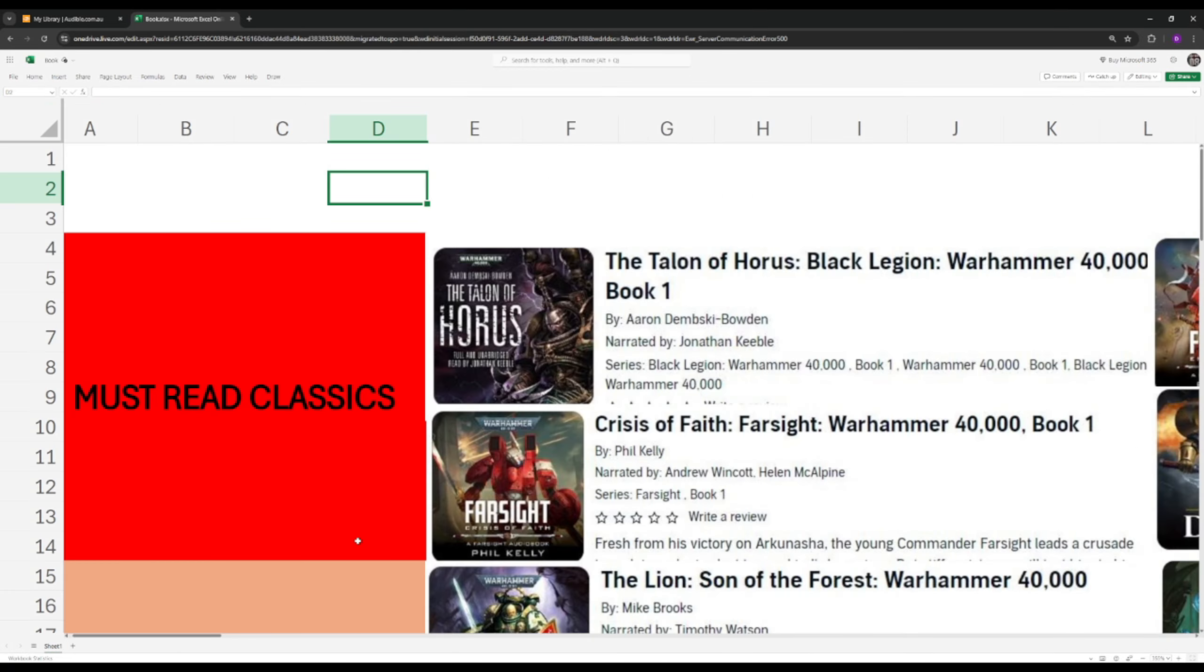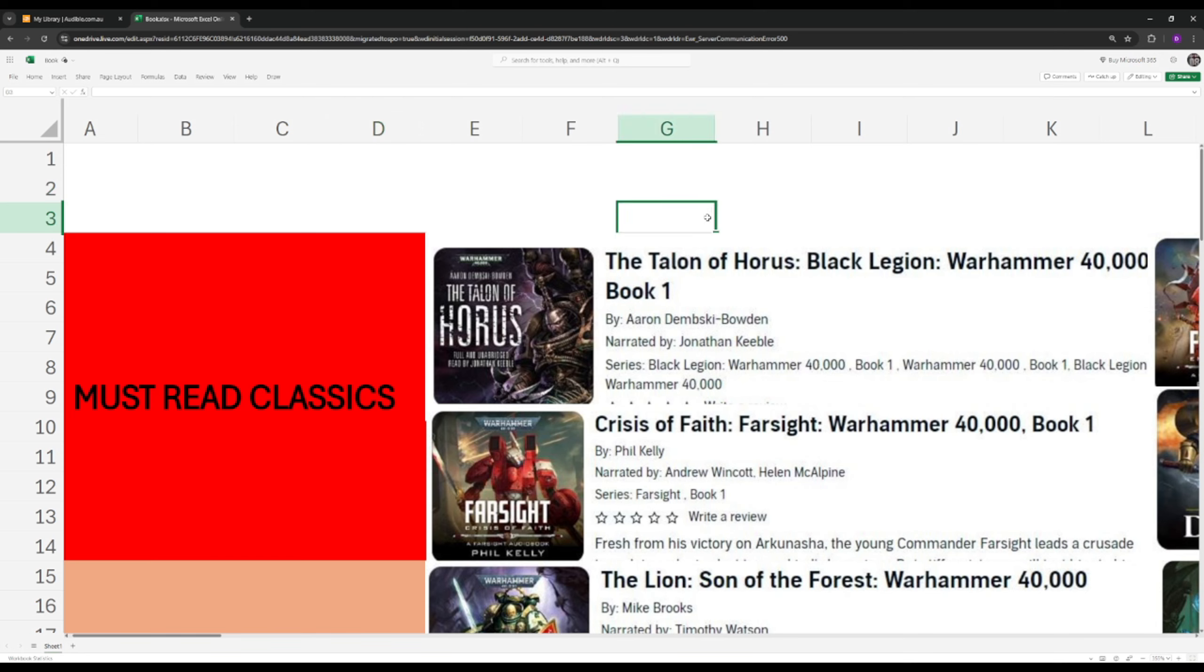First up we have the must-read classics. One thing to note here is you can jump into this as a beginner, as very good introductory books, but are also all-time favorite Warhammer 40k fans books. So we'll start off with the Talon of Horus. This gives you a very good introduction of the Warp, the warring factions, how the Black Legion was created, and the new Warmaster. It'll touch on the basics of the Horus Heresy and explain it to you.